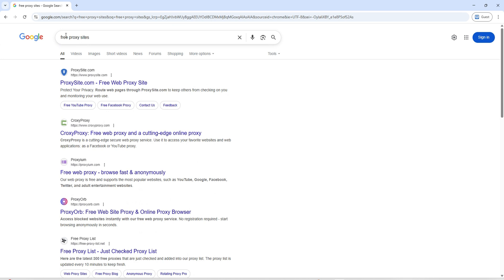Another trick is to use Google Translate as a middleman. You can paste the site's link into Google Translate, then click the translated link. This can sometimes sneak past filters.